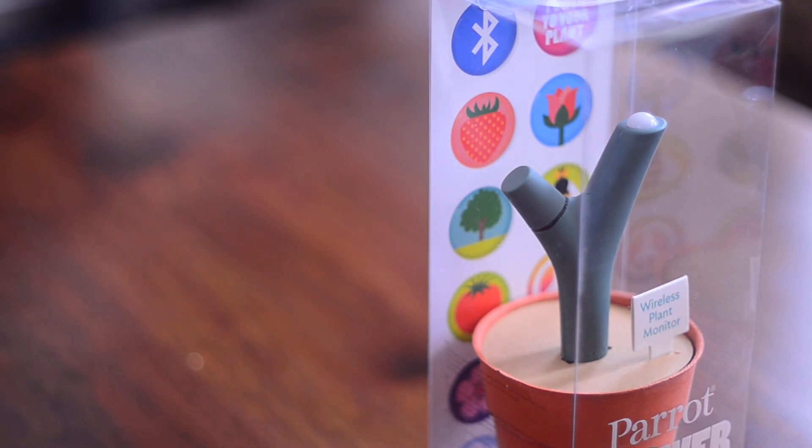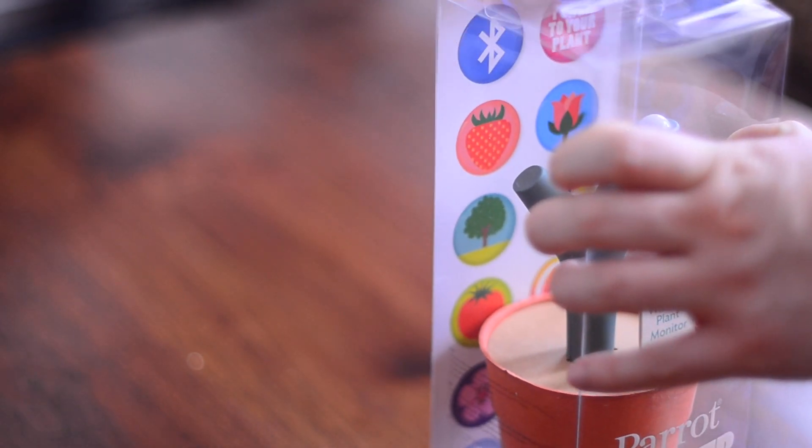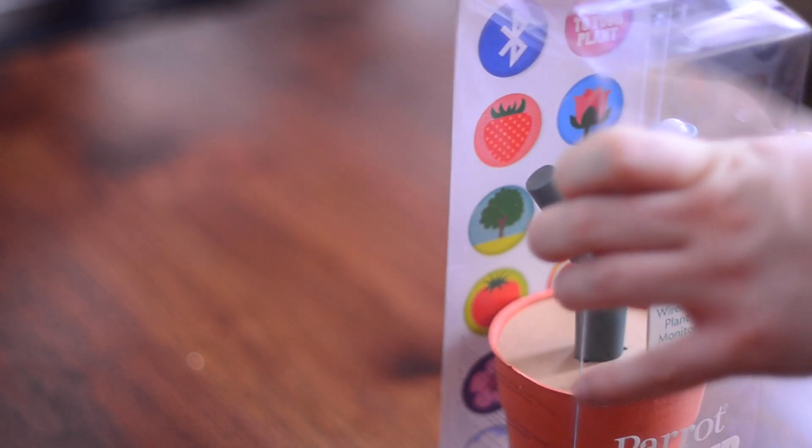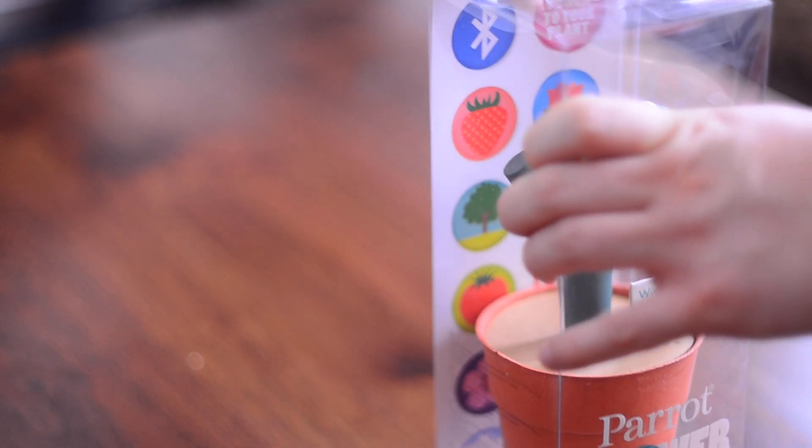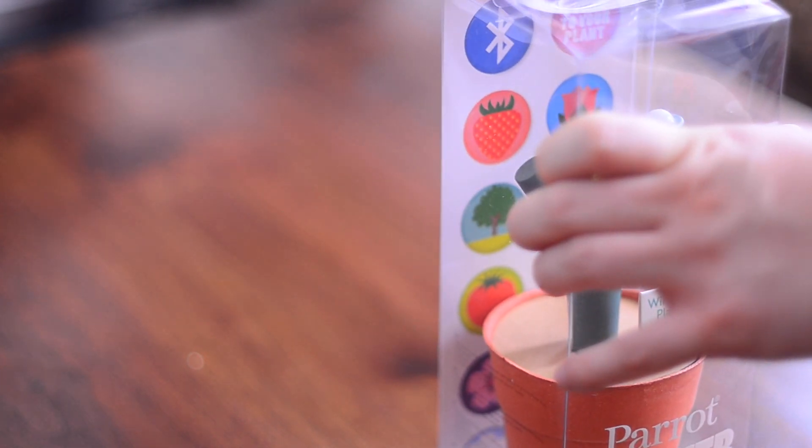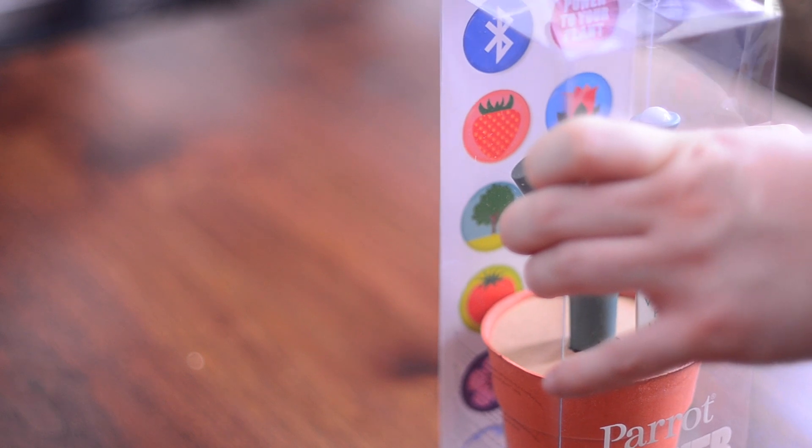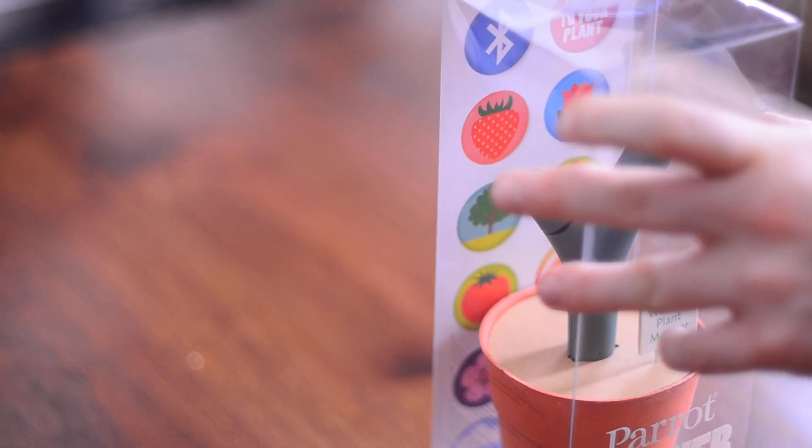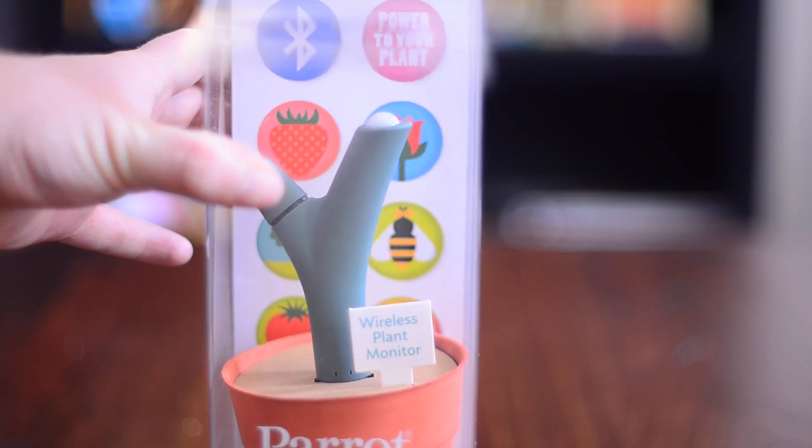Hello everyone, as always it is Andrew with MAO Magic and today I am here with the Parrot Flower Power, which has most recently been seen on the Apple commercials. It's basically a Bluetooth measurement system to help you take care of your flowers.